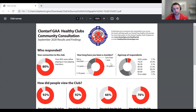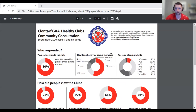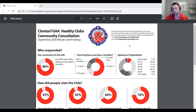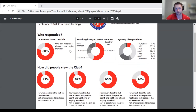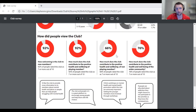The GAA have a Healthy Clubs initiative, which means your GAA club is more than just a club — you're committed to giving back to the community. When we started that process, we wanted to look at both the external and internal needs of the club. We did a community survey and consultation, and these were the results. We found that 80% of people who responded were already members, with most having been members for a long time.